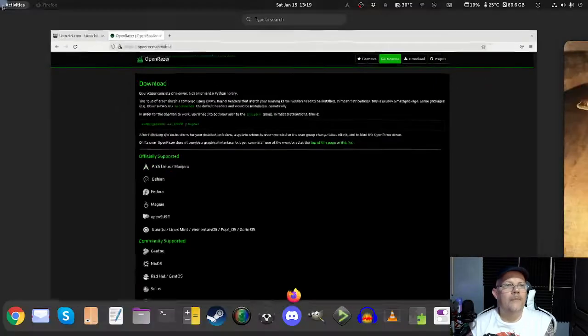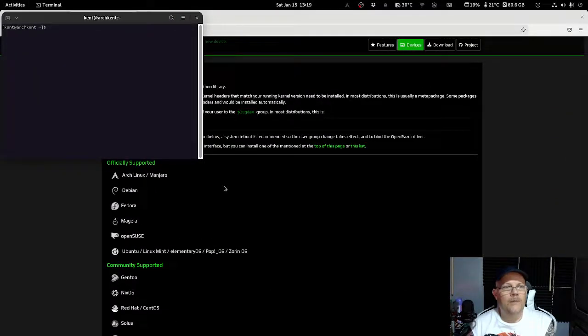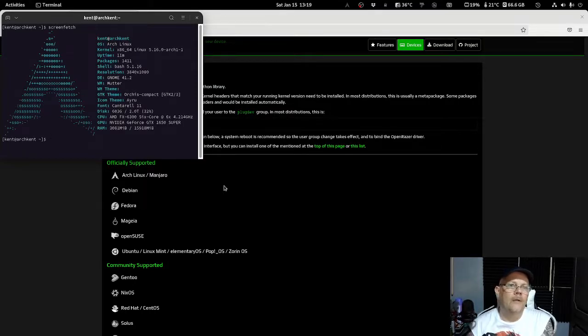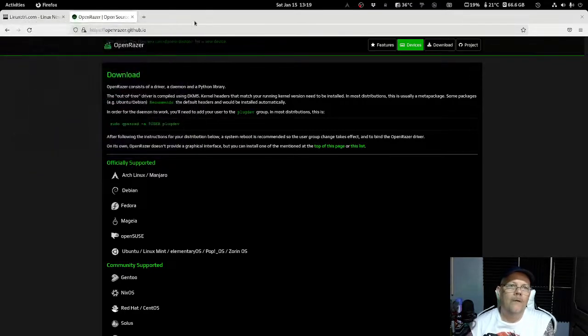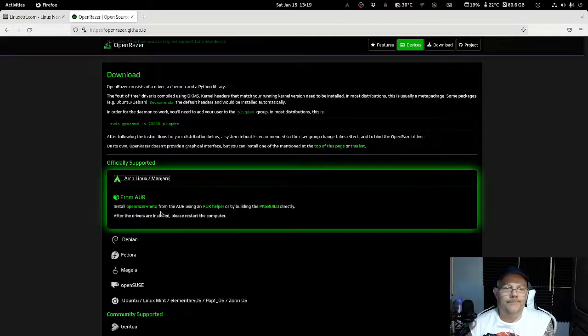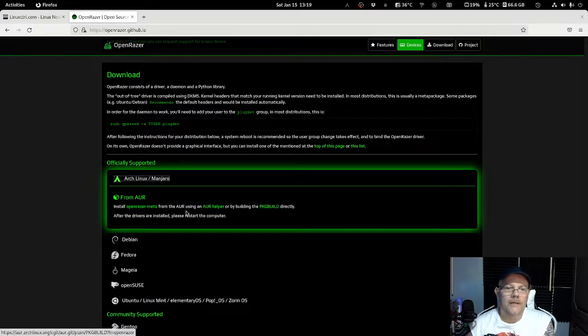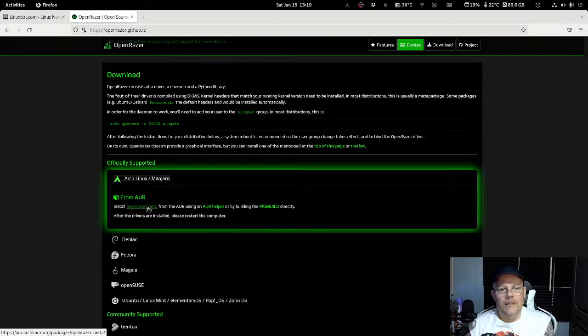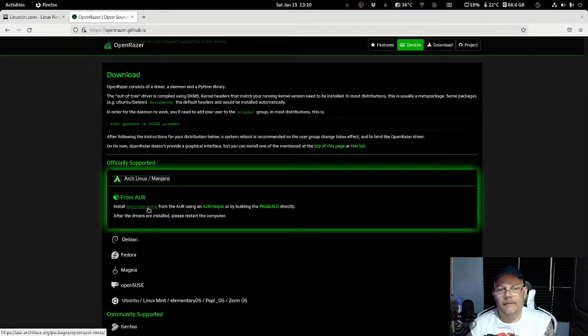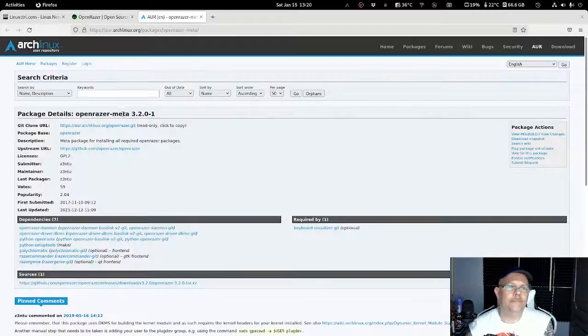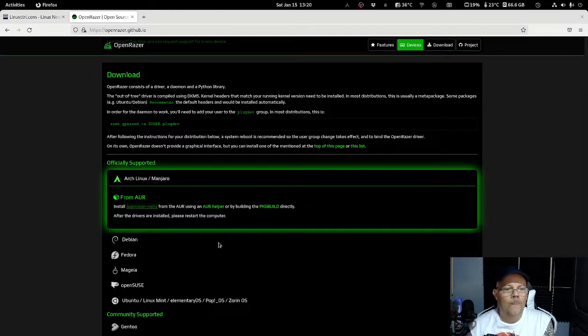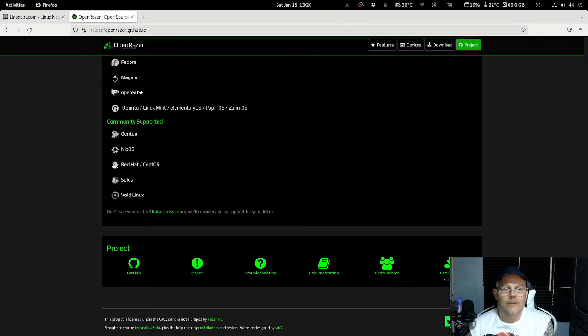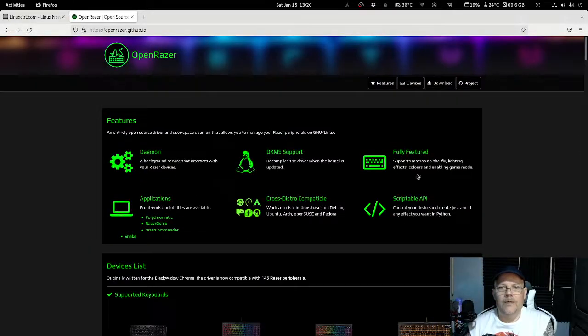In my case, as you will see here, if I go in the terminal and I do a screenfetch, you can see here my system, I'm running Arch Linux. So if we look at Arch, you can see here that is very easy to install. You need to install the openrazer-meta from your helper, and then when you are done with this, it's easy to find what you need to do.